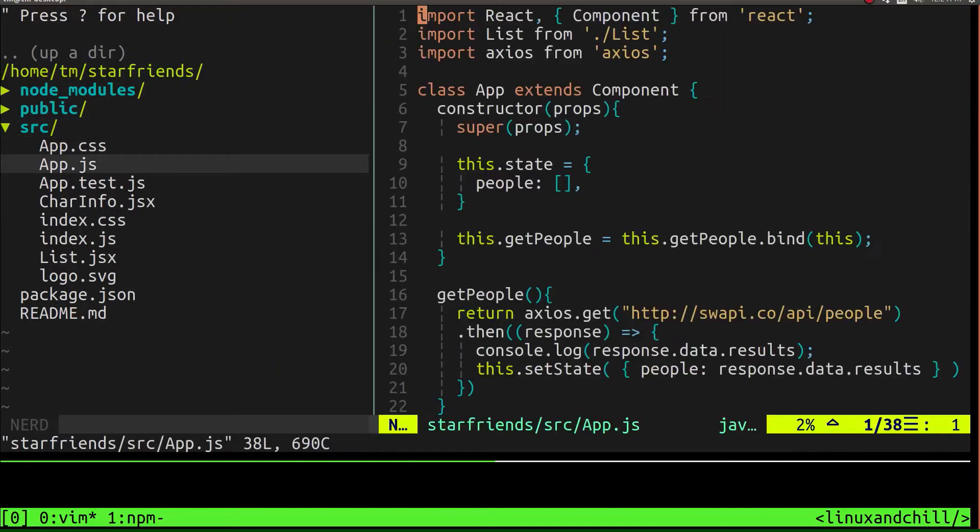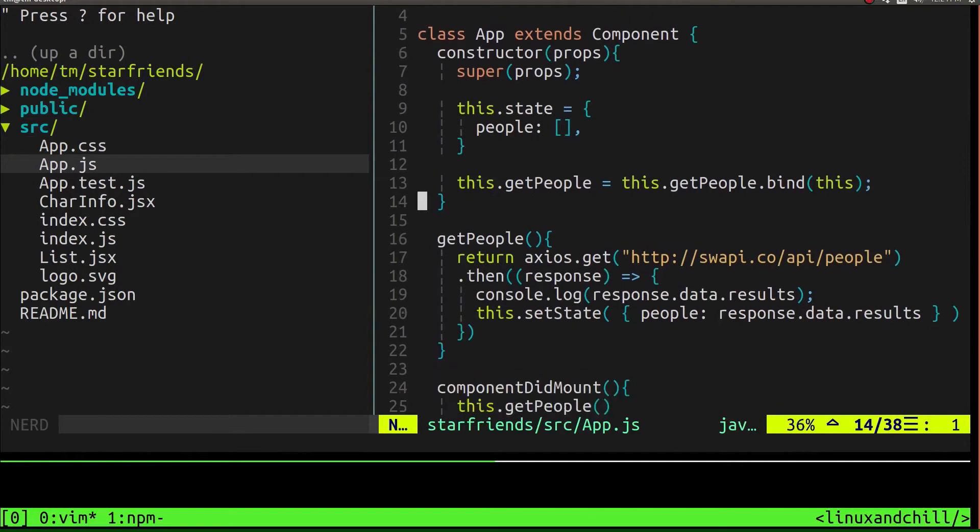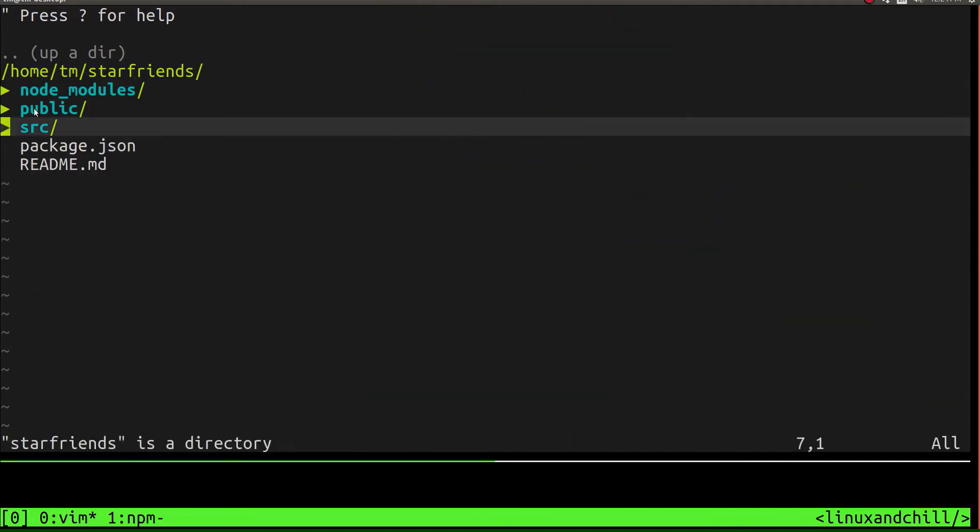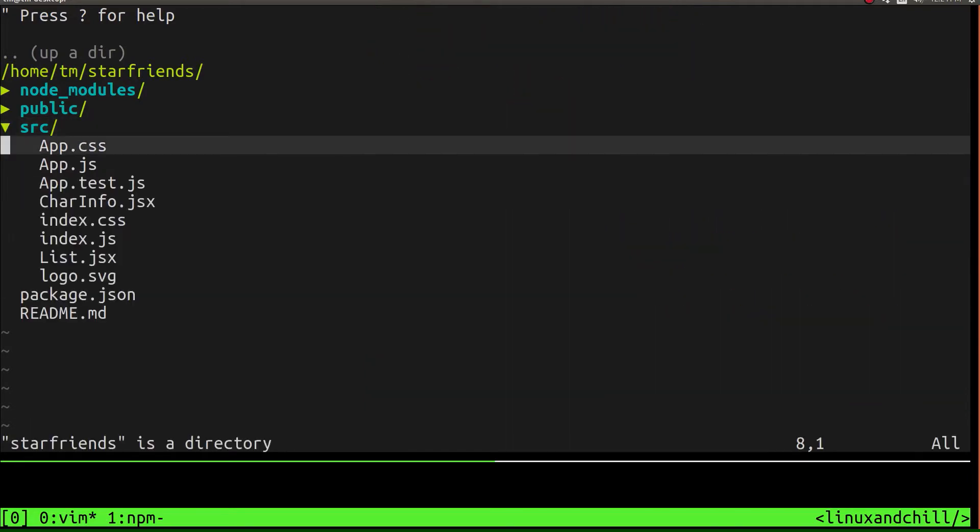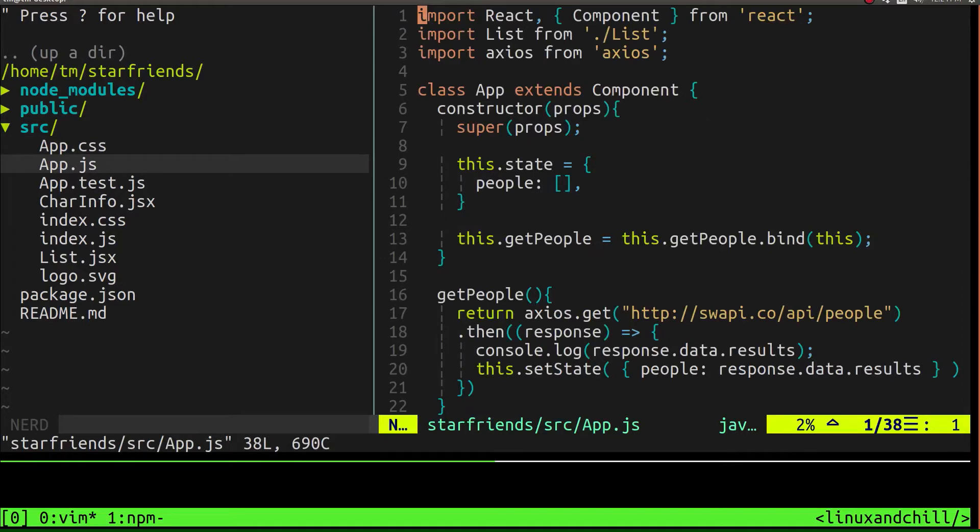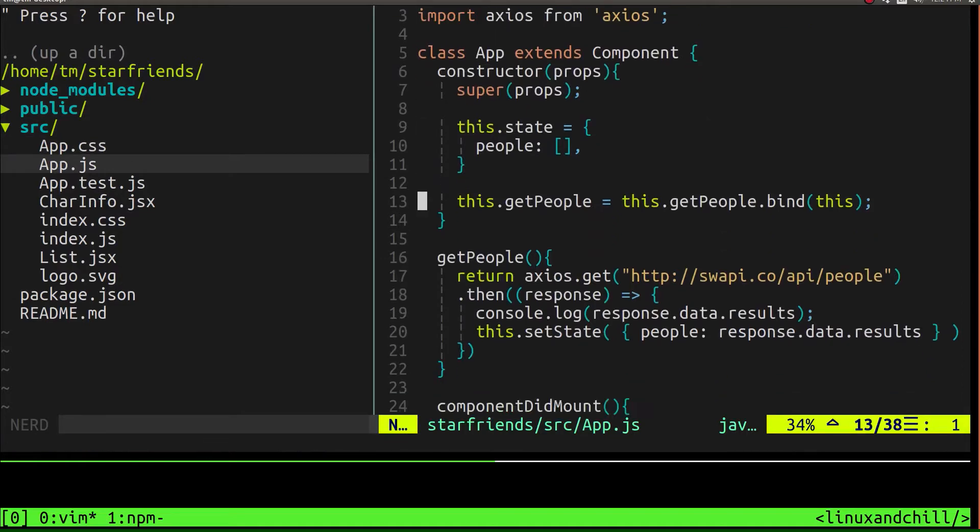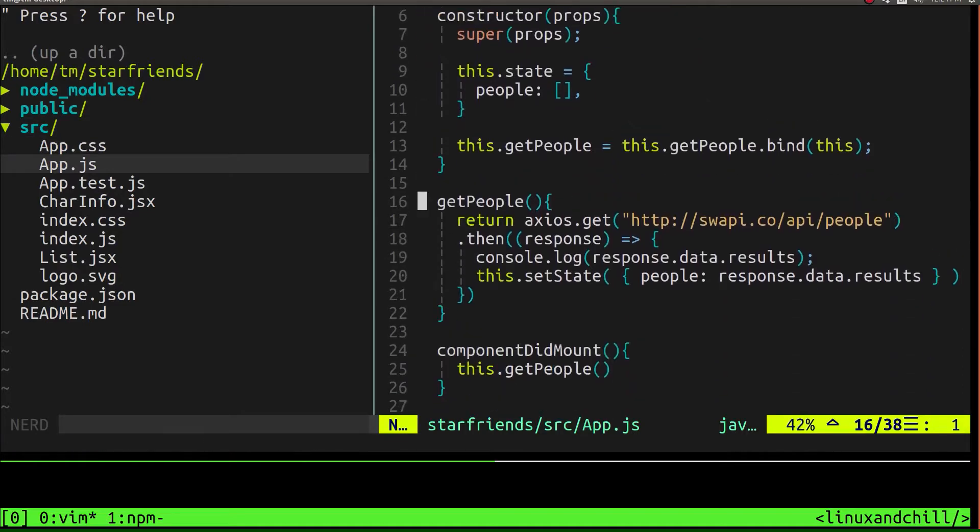Let's talk about how we first started off this app. So we started off by building a main component called app. We just used the basic default component and we gave it a state of an empty array.